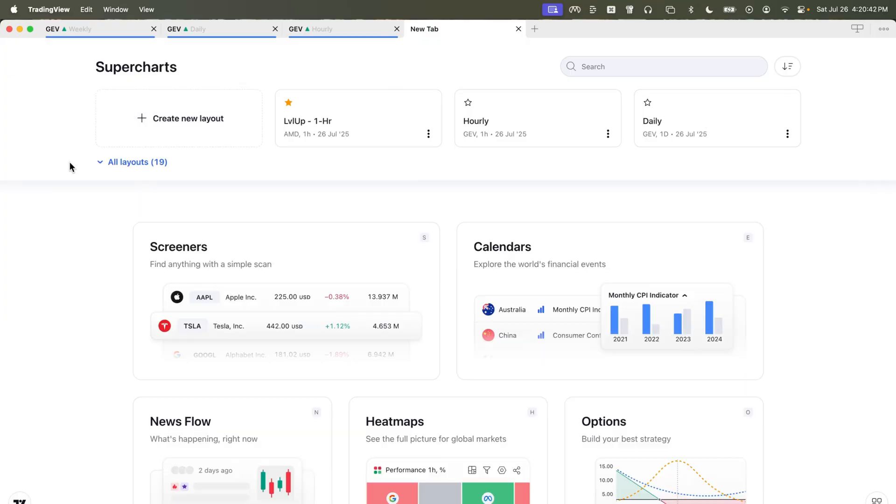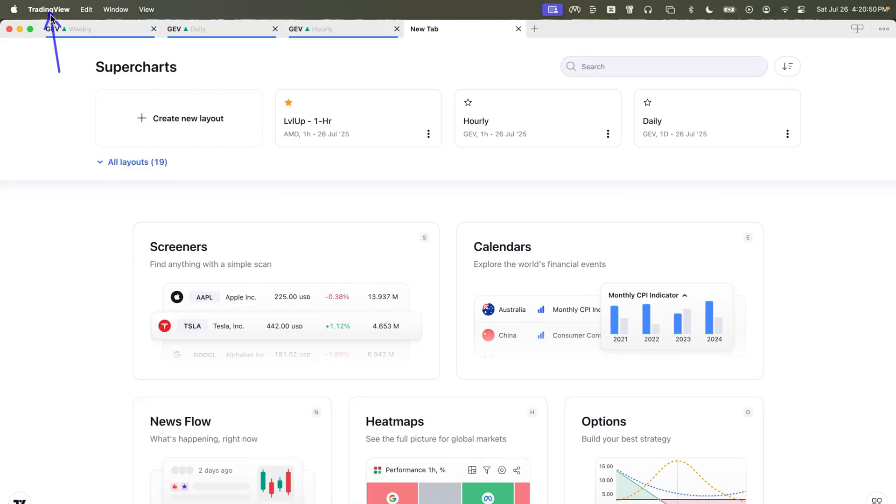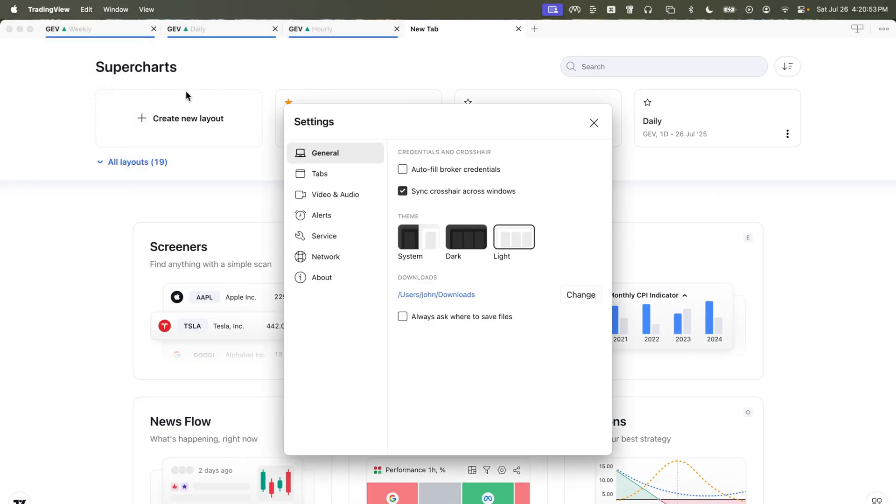The last tip I want to share with you is how to change the information that appears inside of the tabs. If you click up here on the application name, go into settings,